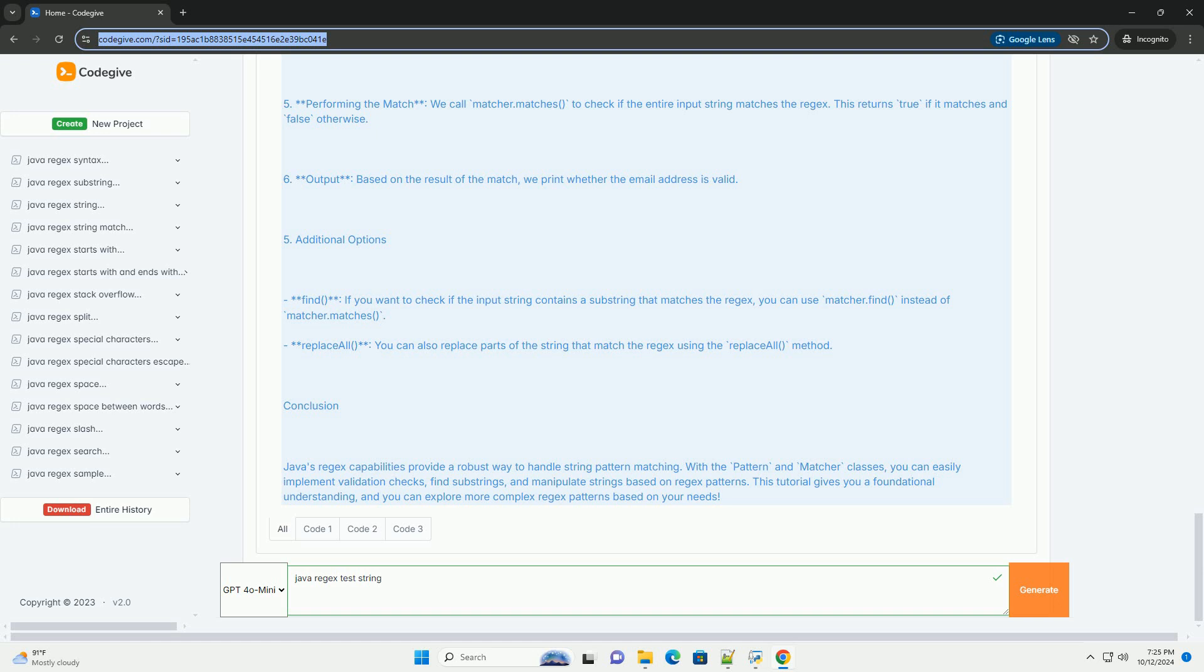Explanation of the code. First, importing classes: we import pattern and matcher from the java.util.regex package. Second, defining the email regex: the regex pattern ^[a-zA-Z0-9_%-+]+@[a-zA-Z0-9-]+\.[a-zA-Z]{2,}$ is defined to match a typical email format. Third, compiling the pattern: we use pattern.compile to compile the regex into a pattern object.